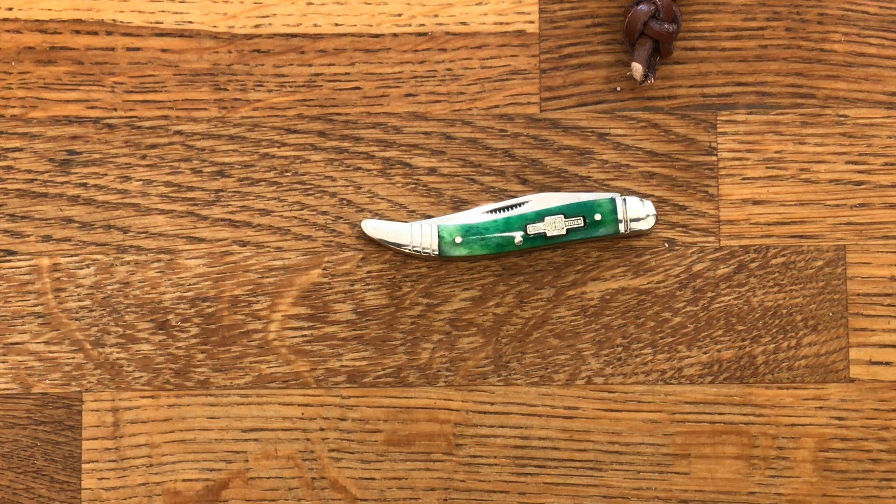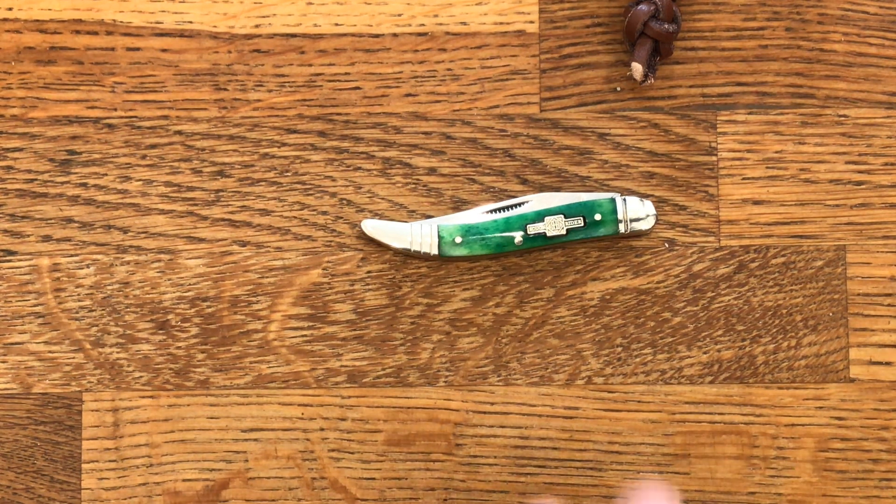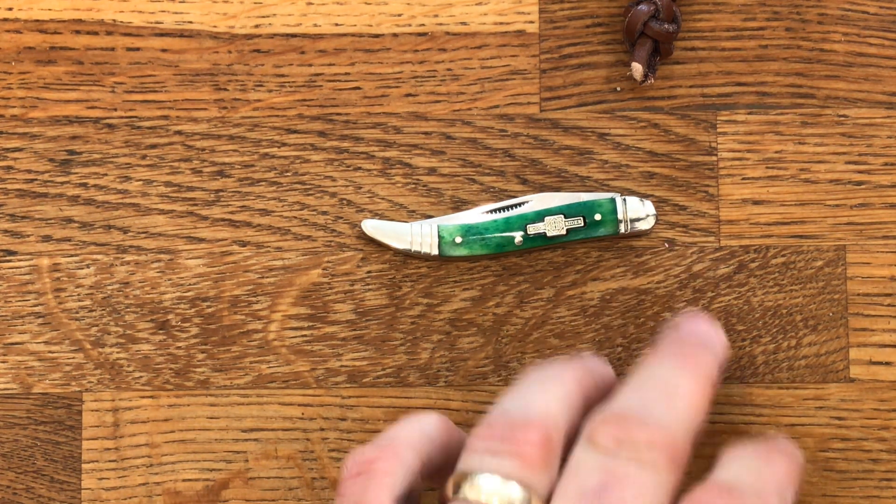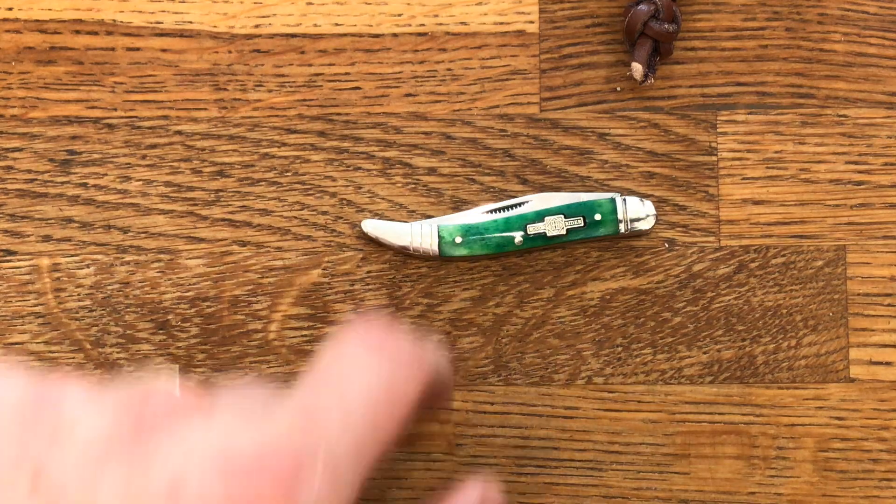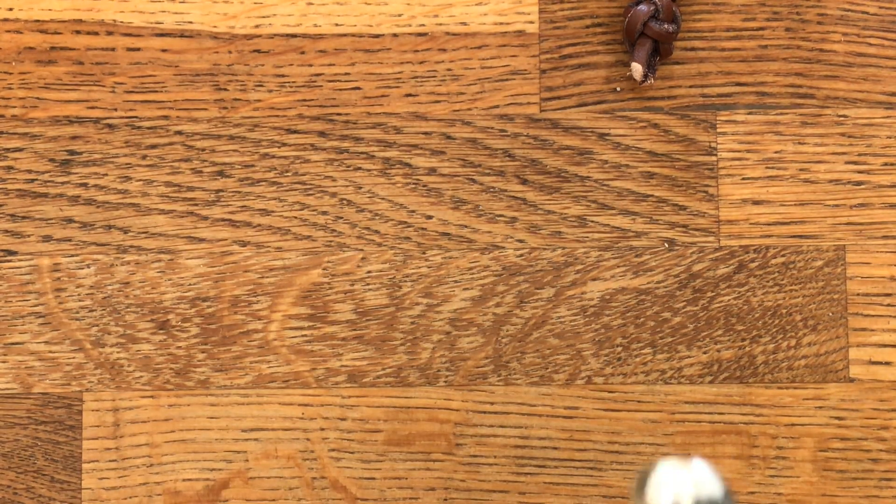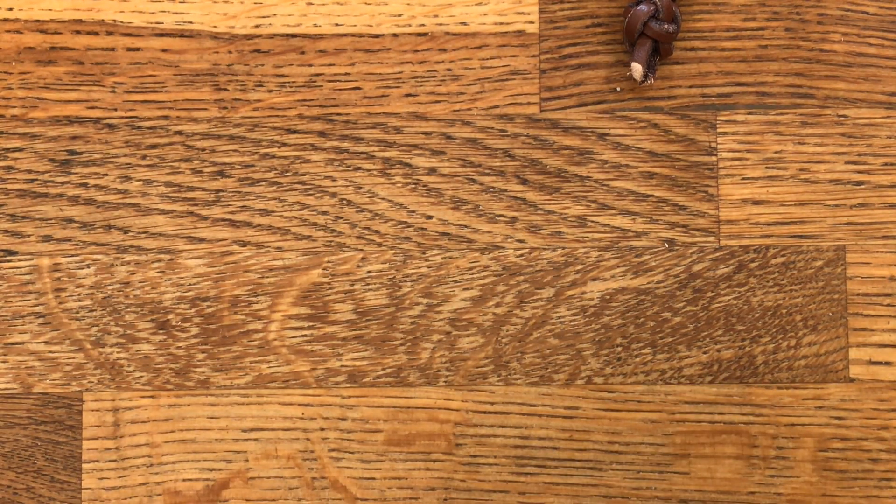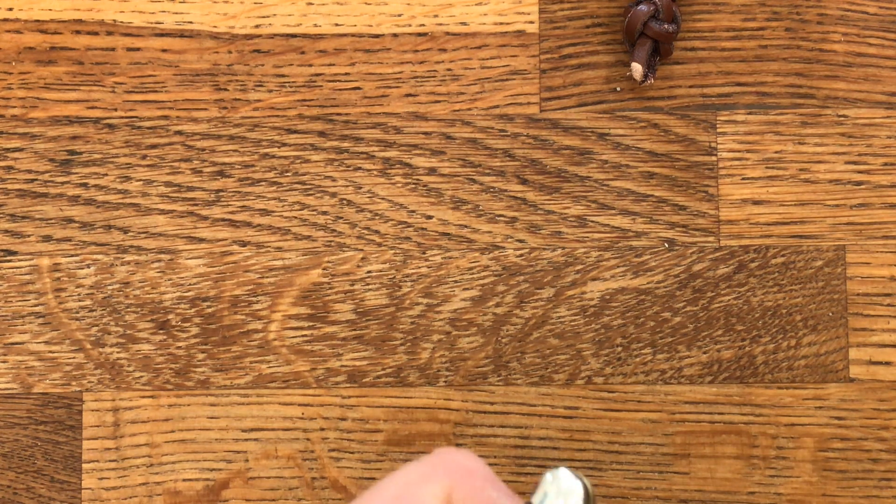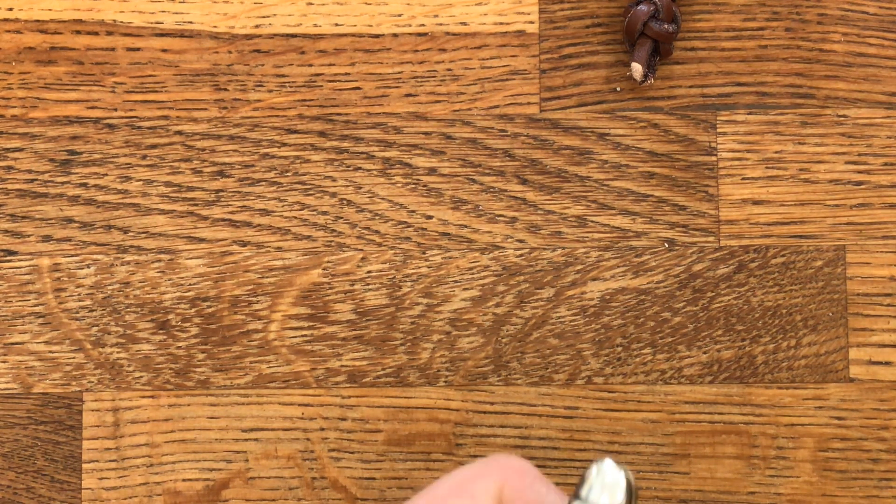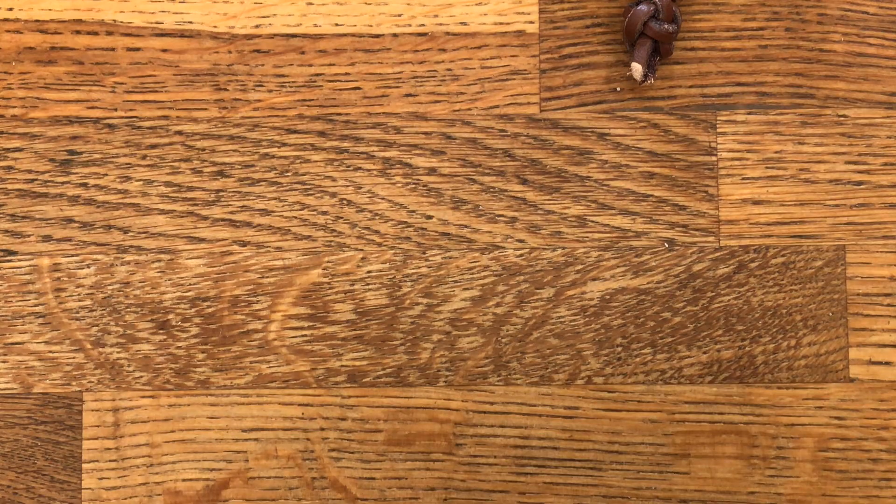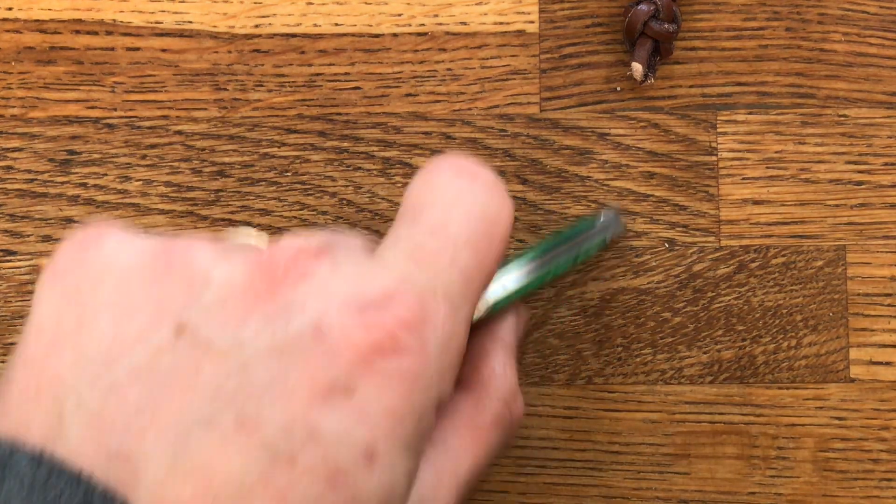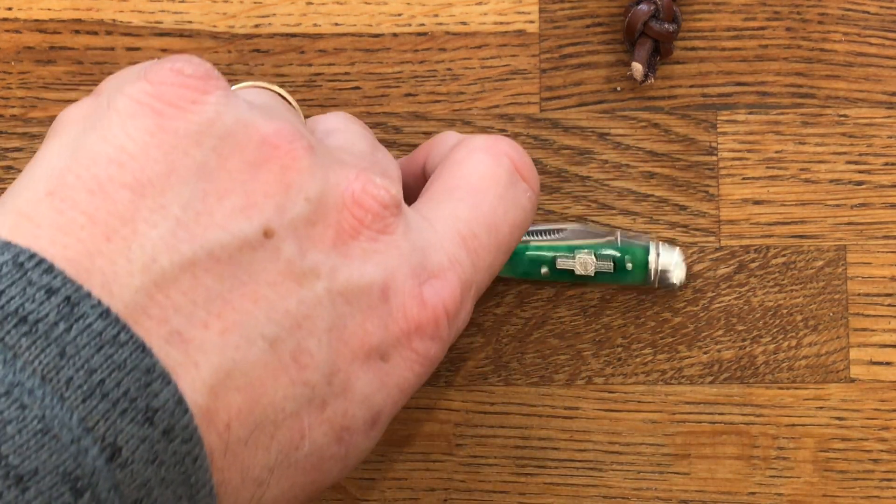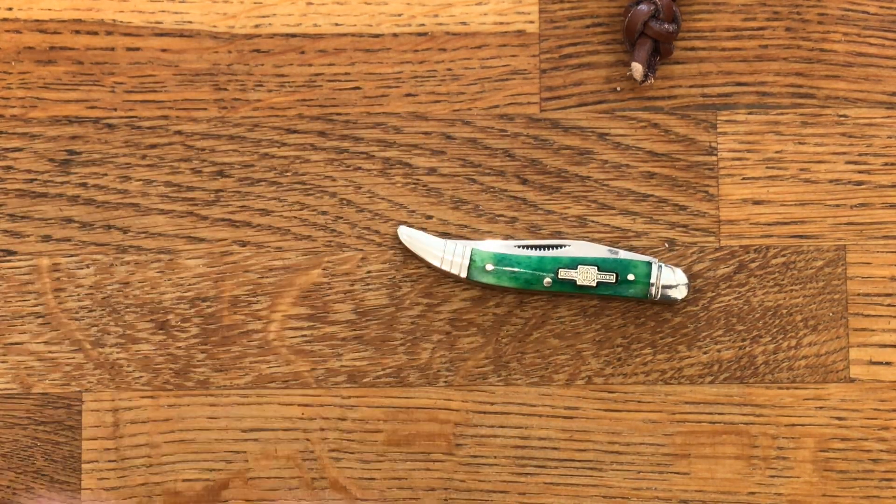You can't see the pins in the bolsters and you can't feel the pins in the handles. Nice green bone. Anyway, lovely little knife. There's not much more to say about it other than it's very nice.